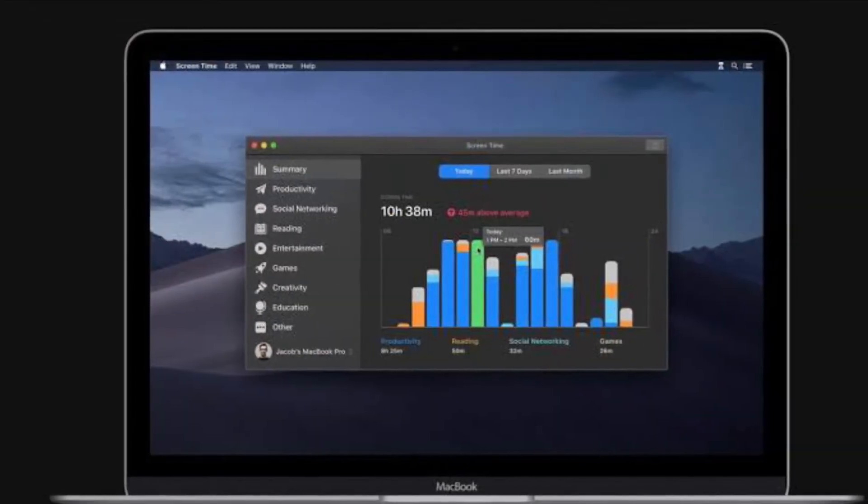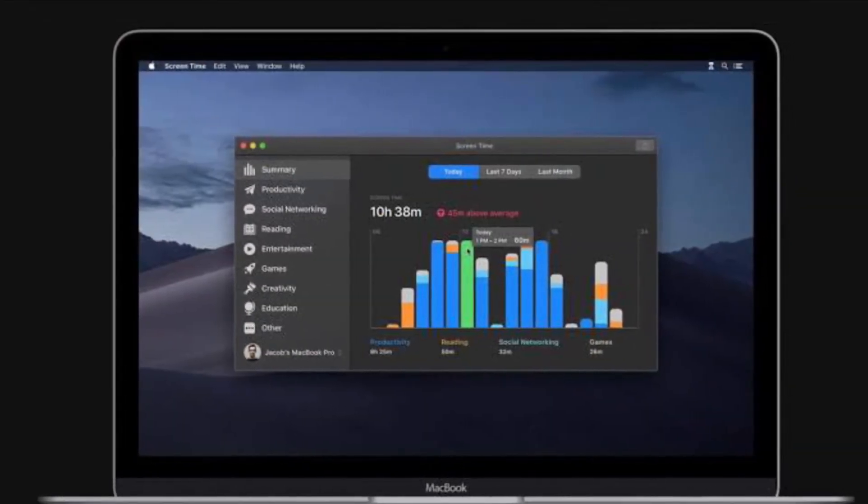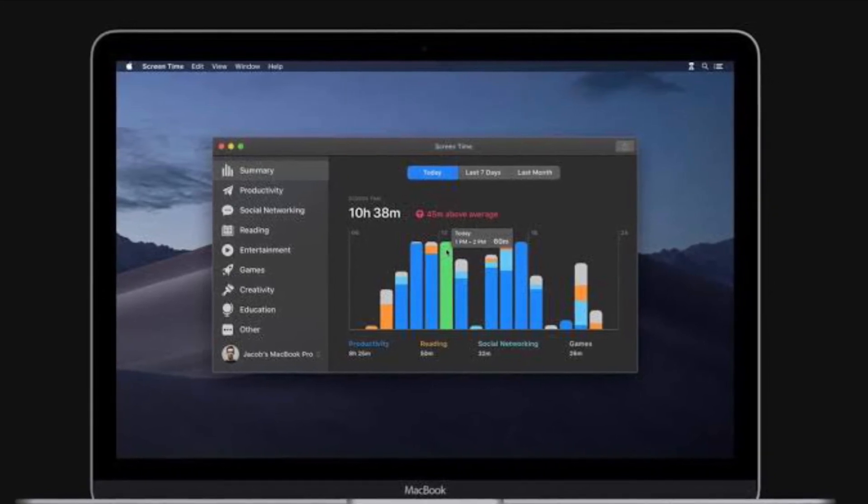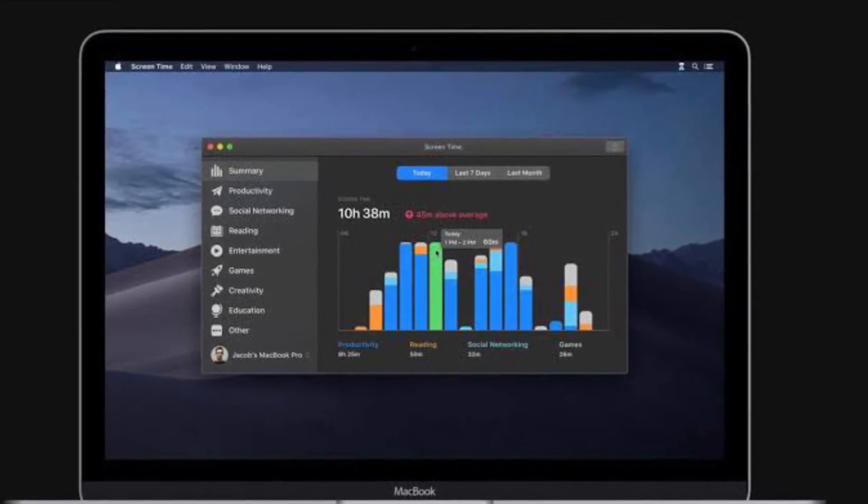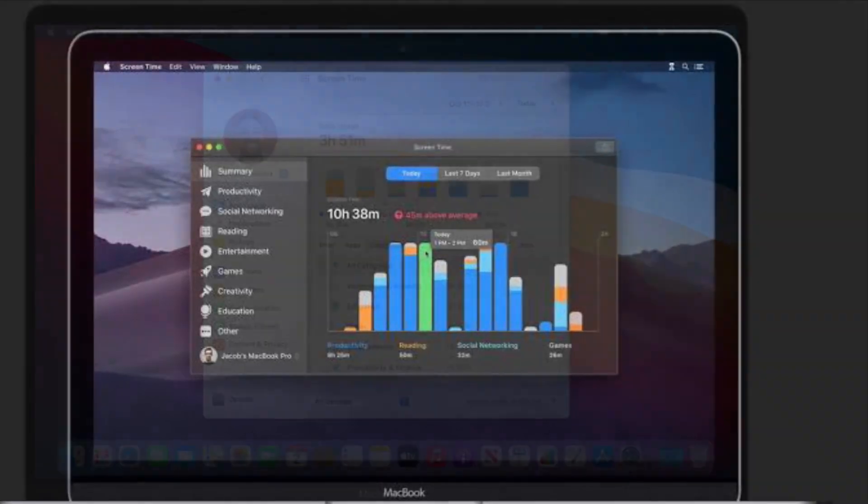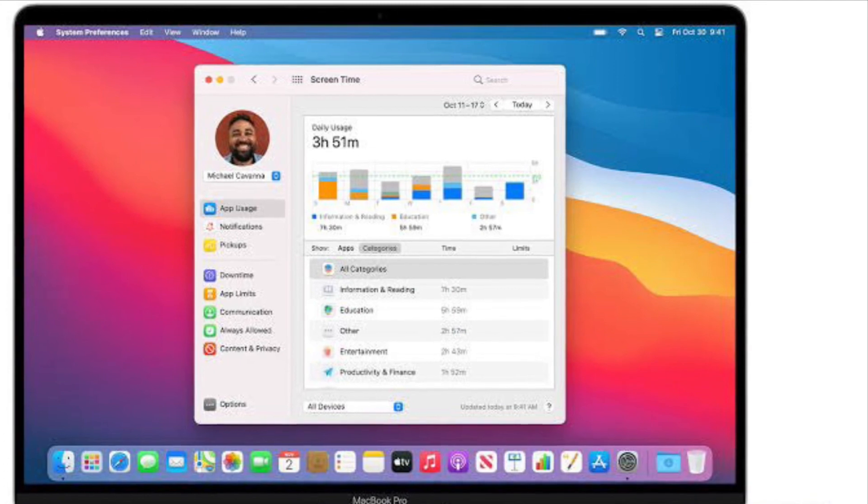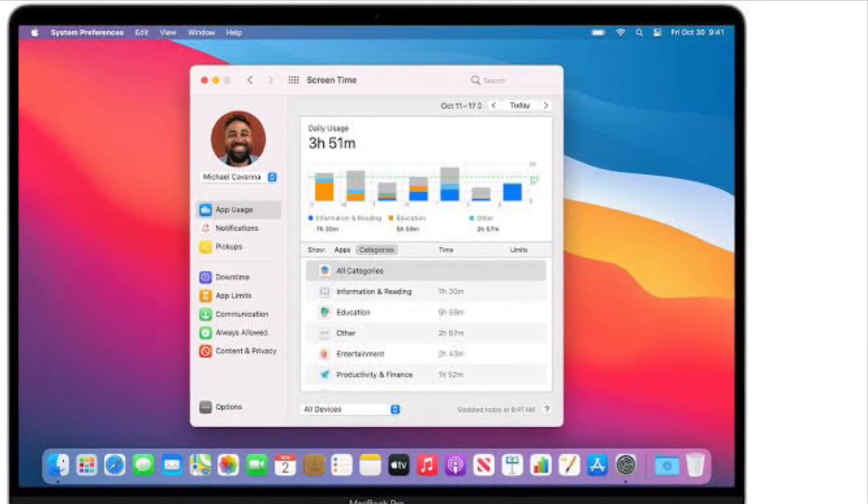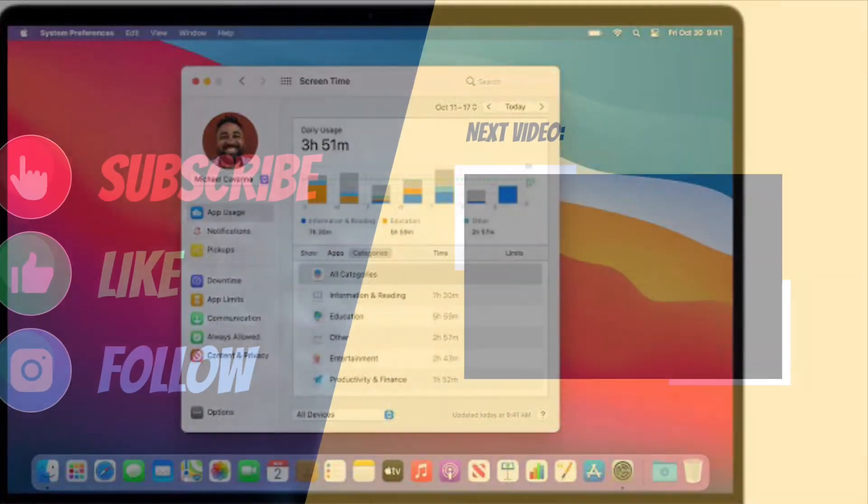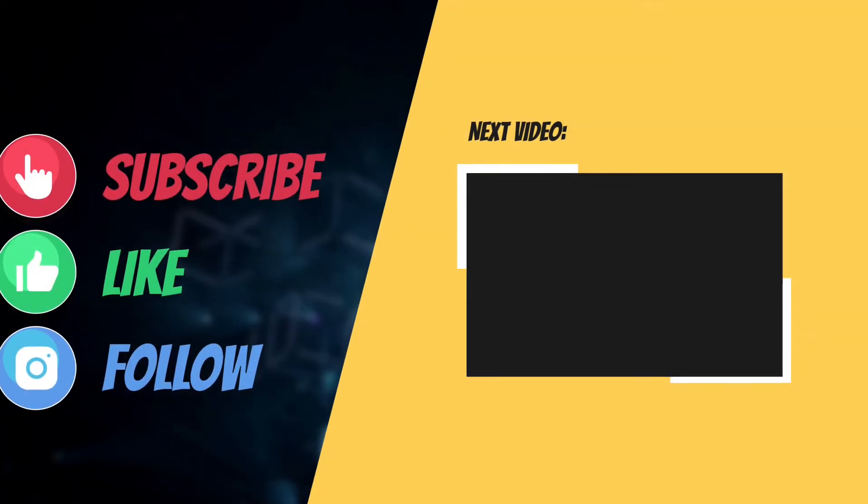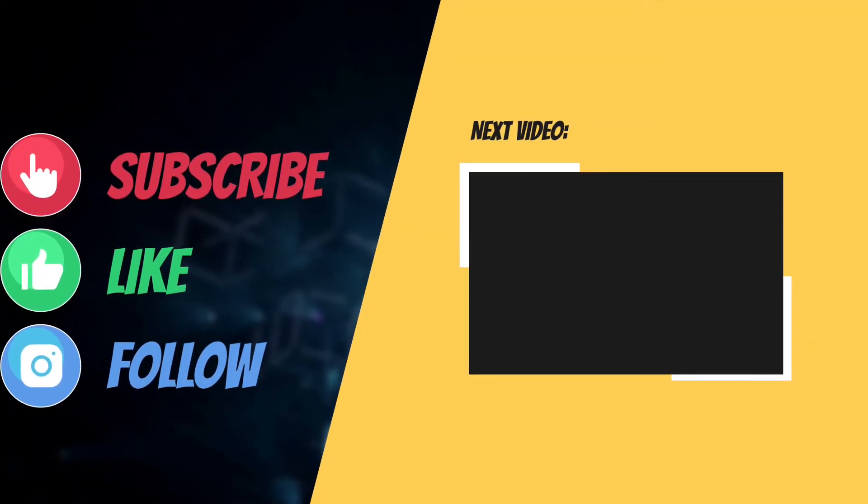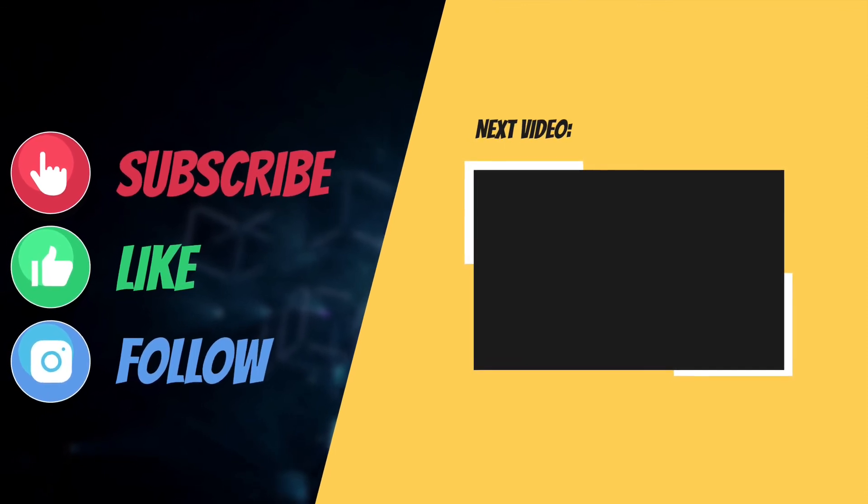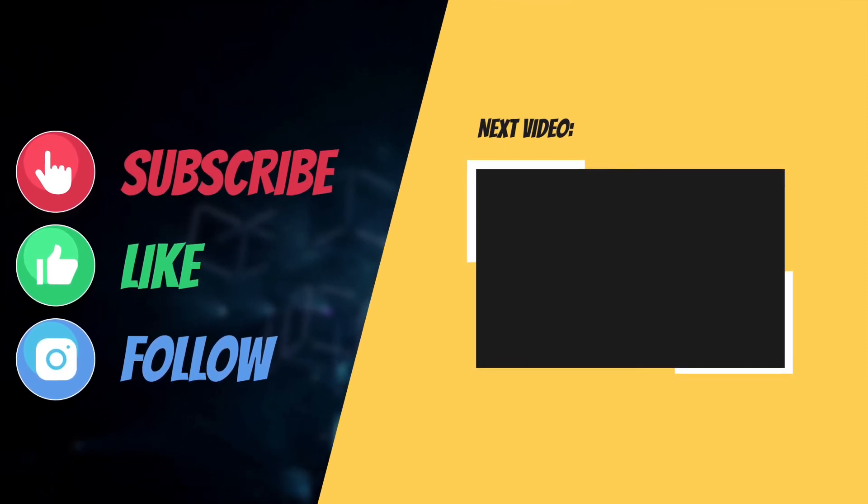That's it! That's the way you can reset Screen Time passcode on your iOS, iPadOS, or macOS device. If you have found this guide helpful, do like and share it, and I'll see you in the next video with more helpful tips and tricks. Till then, have a wonderful time. Bye!